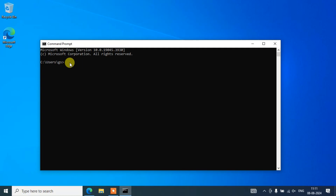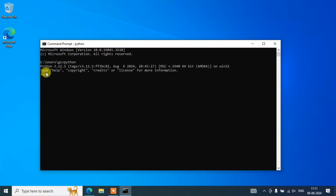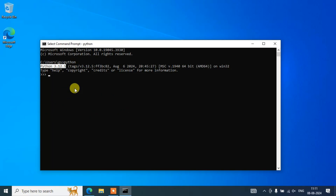Here you can simply type "python" and hit Enter. That's going to show you the triple arrow prompt along with Python 3.12.5. If you see this similar type of prompt, that basically means your Python is successfully installed. You can write a simple code snippet here — like print("hello") — hit Enter, and you can see the output properly coming on the console.